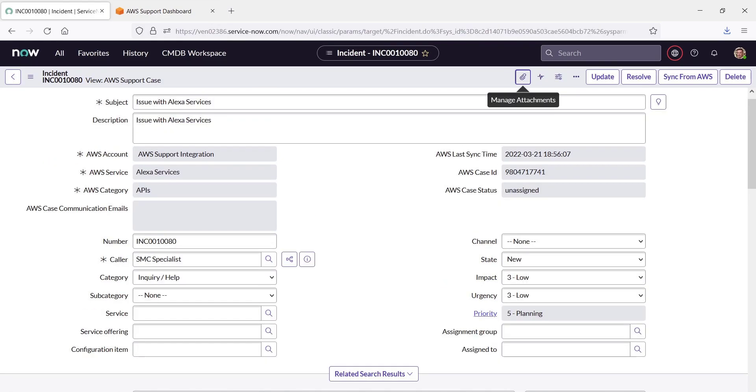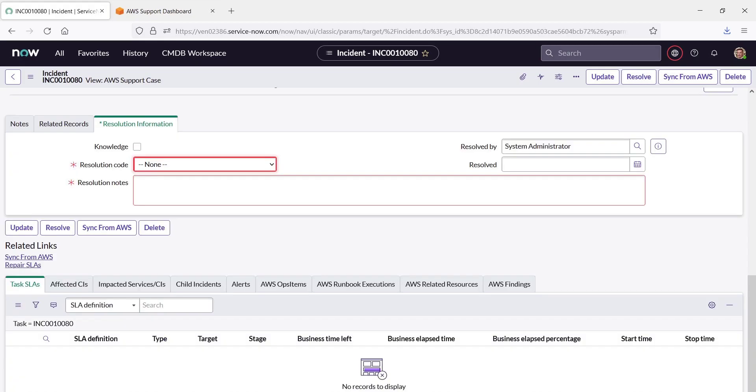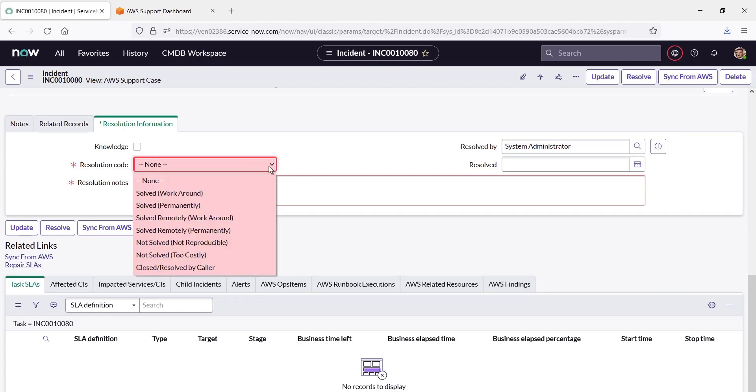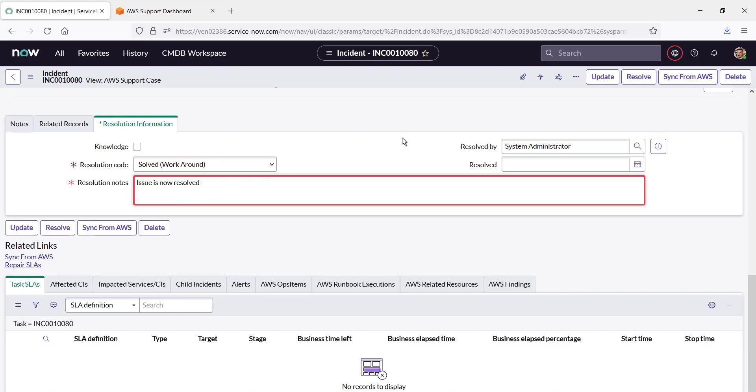After the issue has been worked on, we can resolve the incident in ServiceNow. We'll need to fill in some required fields on the Resolution Information tab. We'll select the applicable resolution code and enter a note. Now we'll resolve the incident.